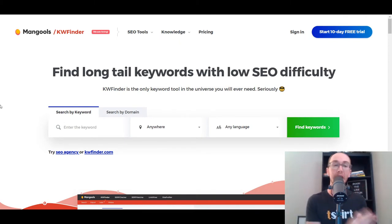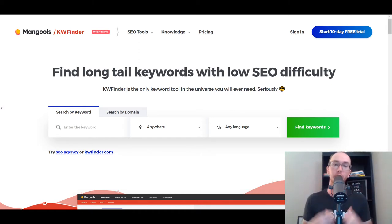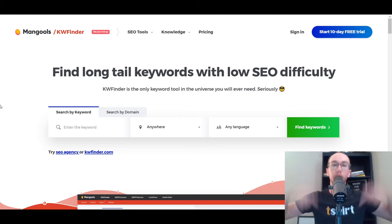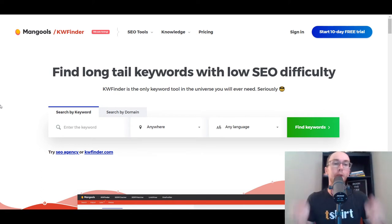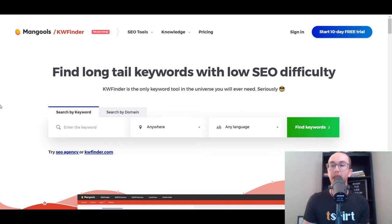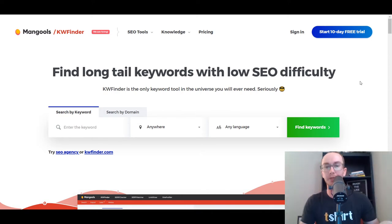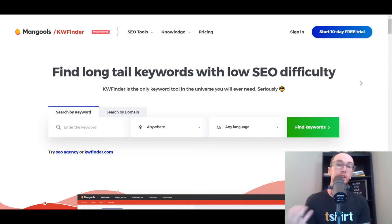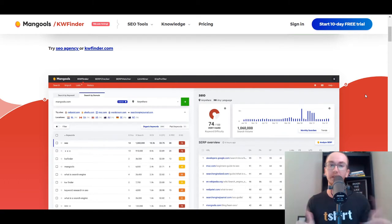At the number one spot, we have KW Finder. Links will be down in the description box below so you can follow along to all the different keyword research tools. Some of which are affiliate links, full disclosure. KW Finder is from Mangools and is a really great tool. They do have a 10-day free trial, and although after that free trial they have a paid pricing plan, you at least get some free searches per day.